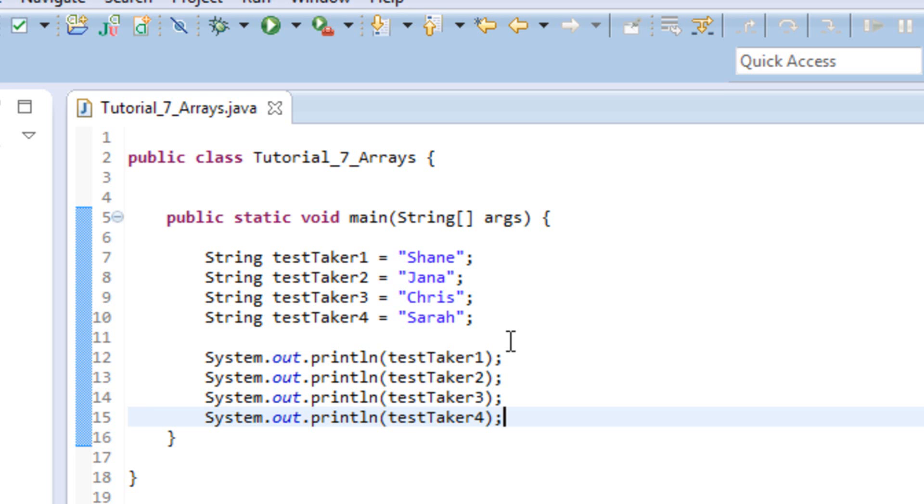Hey everyone, Shane here from freetechtorials.com. I'm here today to bring you your 7th Java tutorial. In this tutorial today we're going to be talking about arrays.